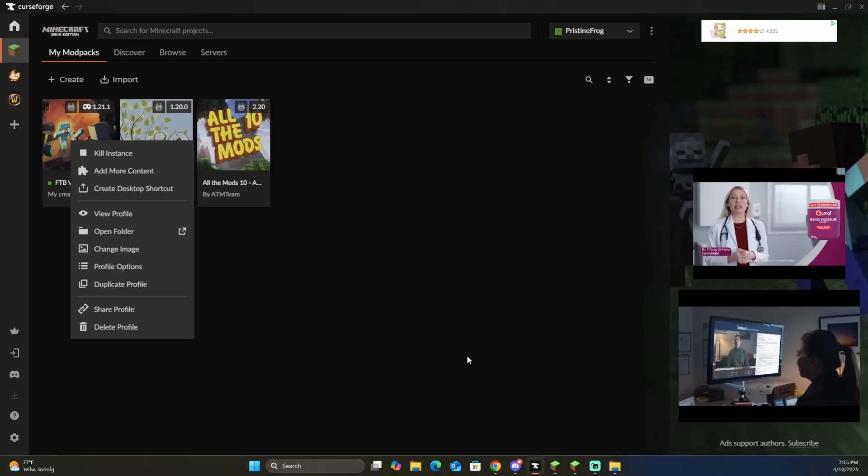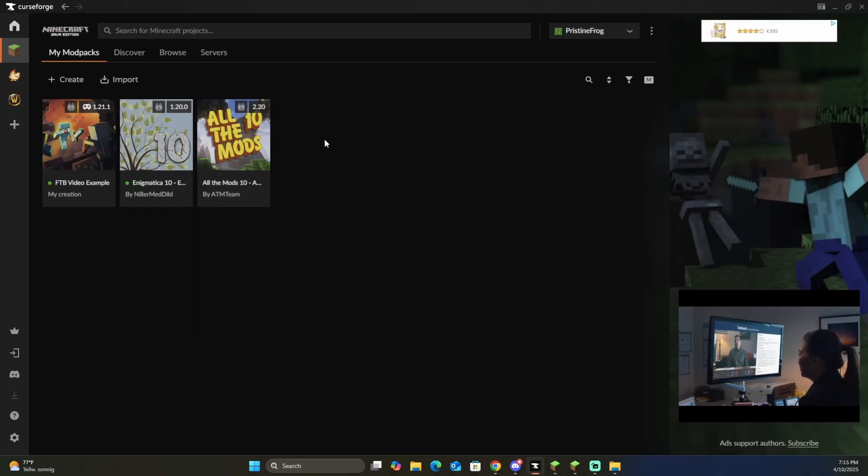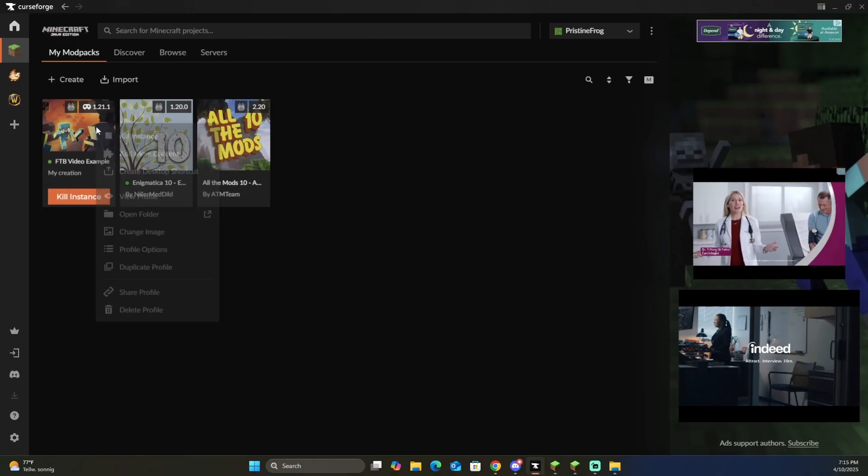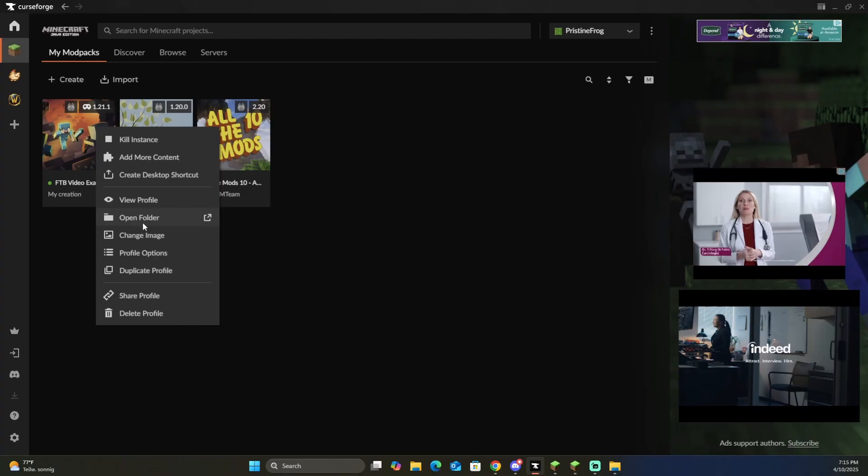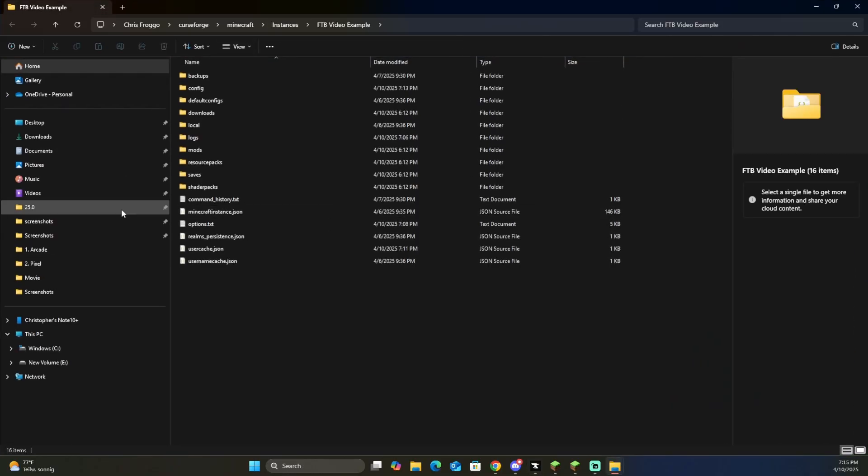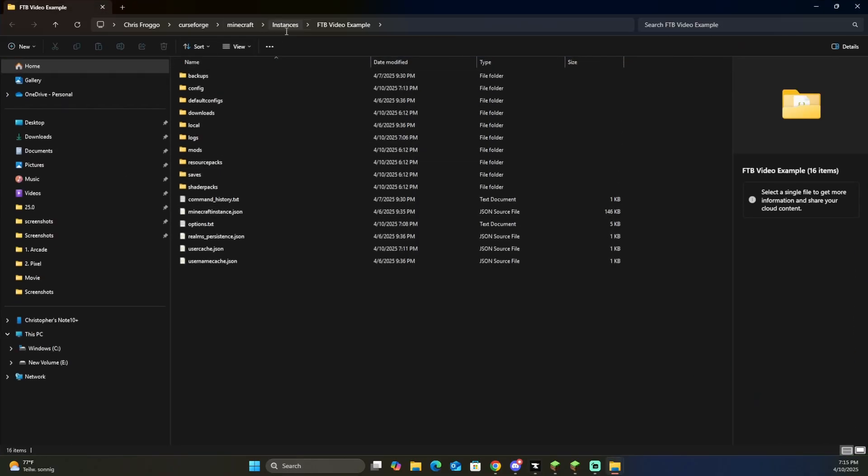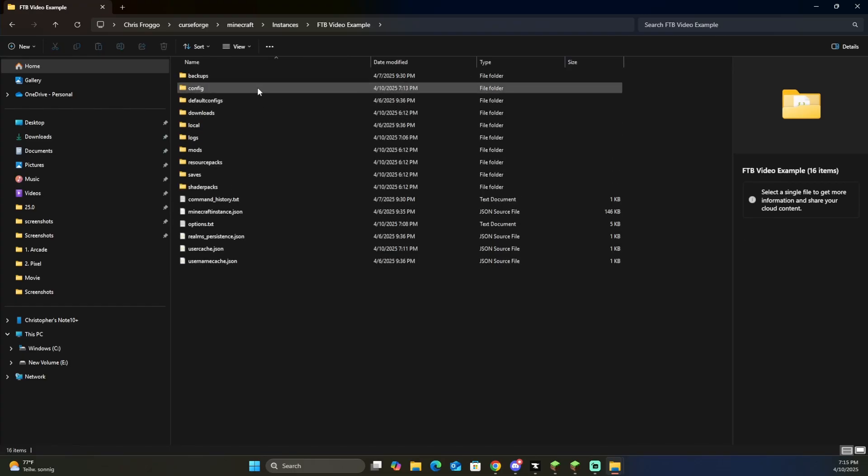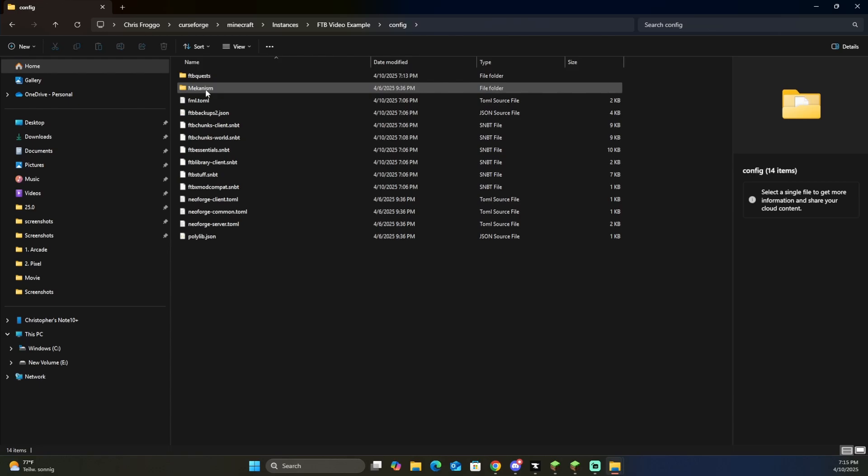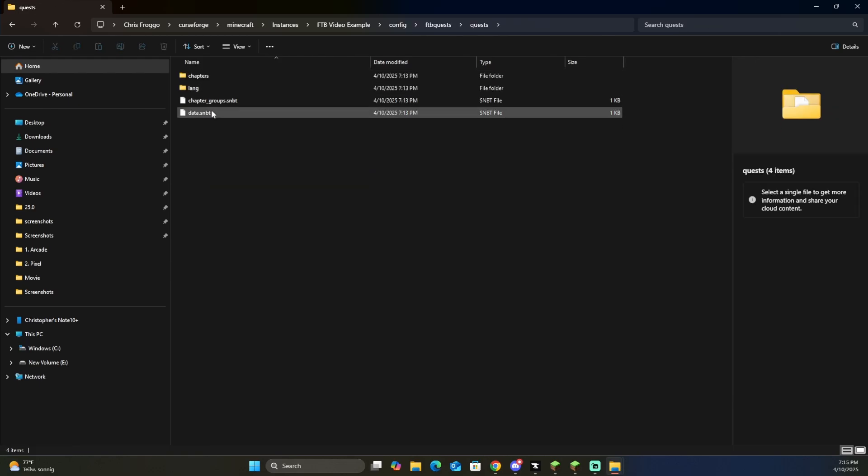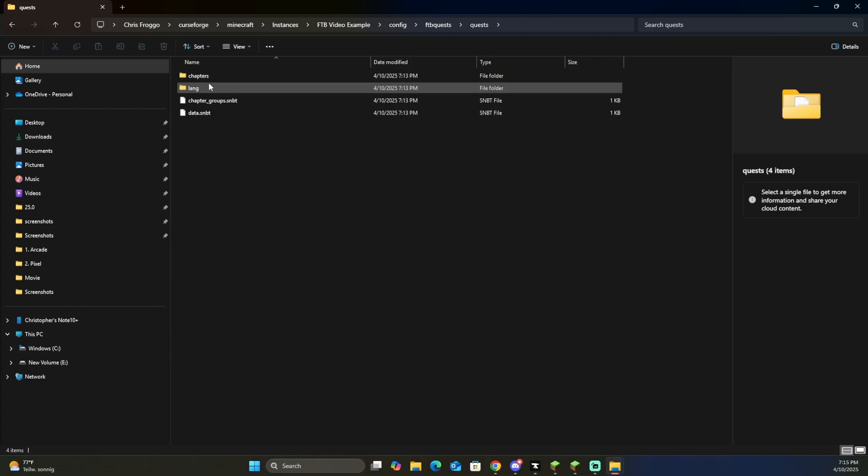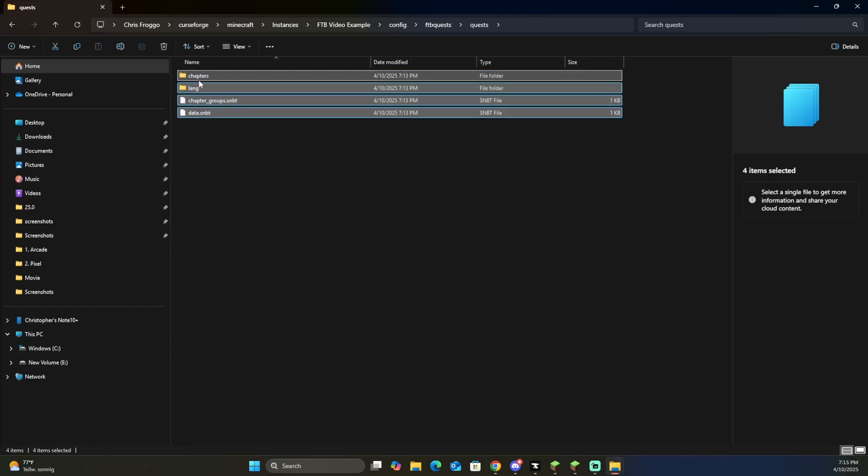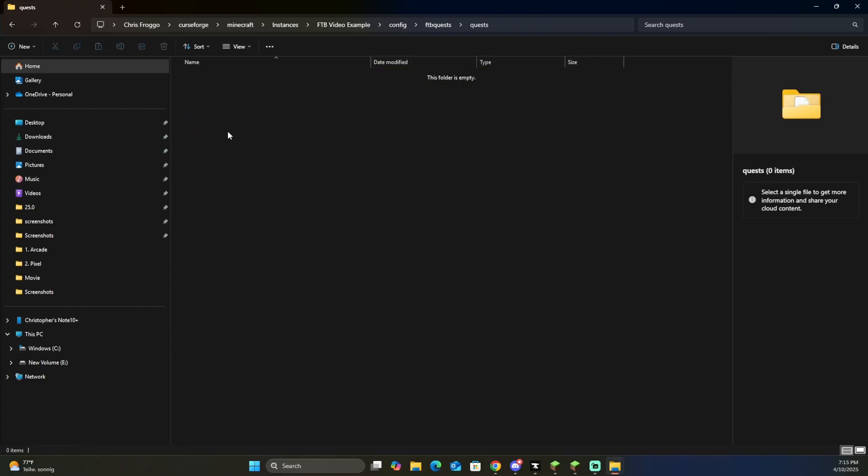Now, if you go back to your curseforge or whatever launcher you're using, and you go to open a folder, you will end up in this folder right here for FTB, for the world you're on, and we're on FTB video example. So inside of here, you're going to go to config folder, FTB quests, quests, and here you will see all those chapters that we've just made, which is only one chapter and one quest. We're going to delete those inside the folder.